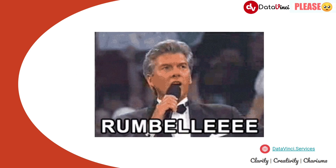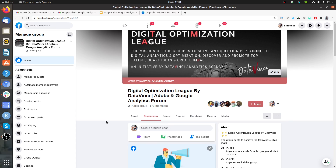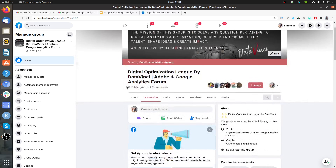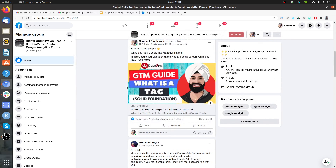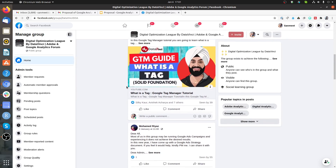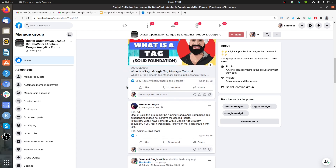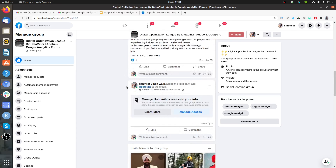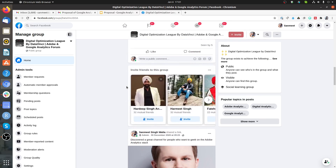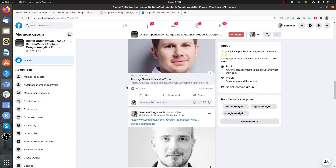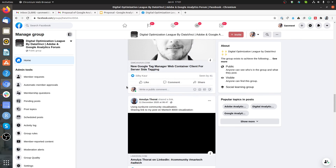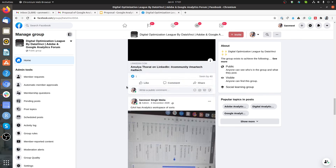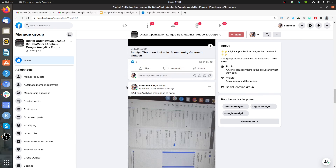Before moving further, I would like to invite you to join our free group on Facebook dedicated to digital analytics. Here we geek on various topics related to digital analytics like tag management, conversion rate optimization, data visualization, and various tags like Adobe Experience Cloud or Google Marketing Platform.